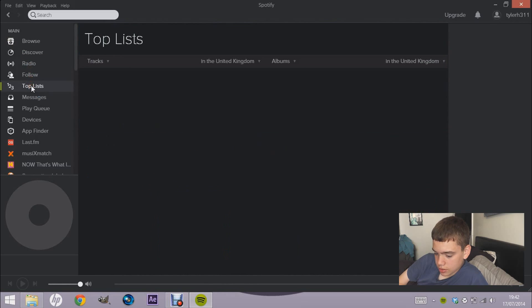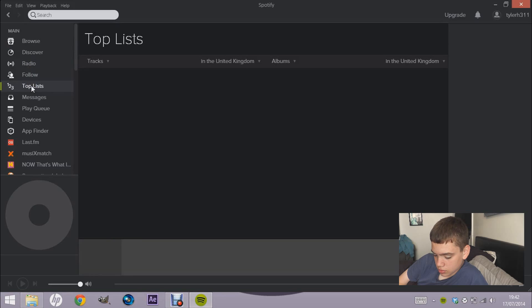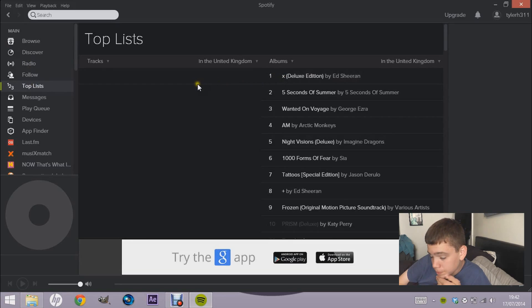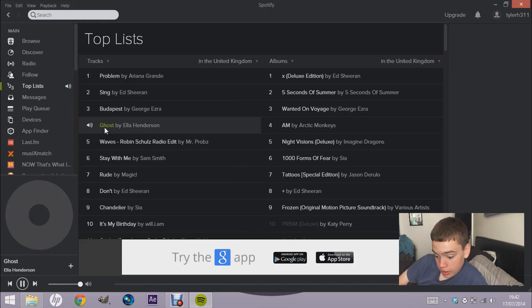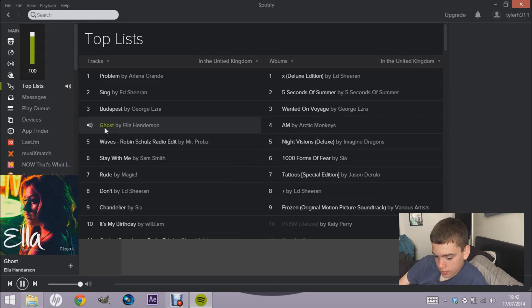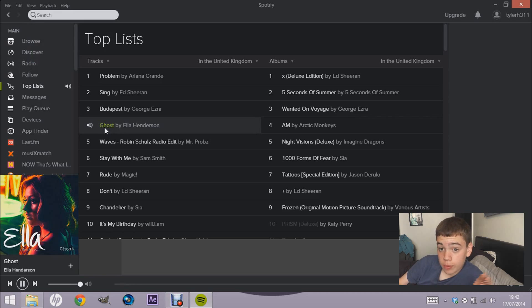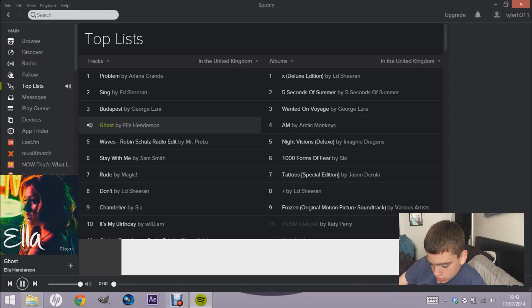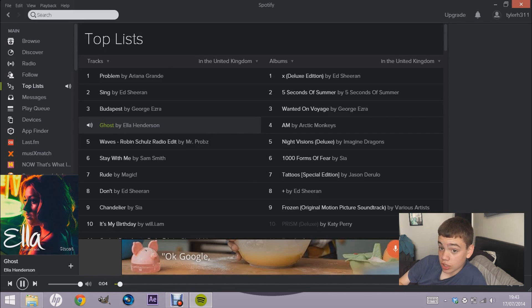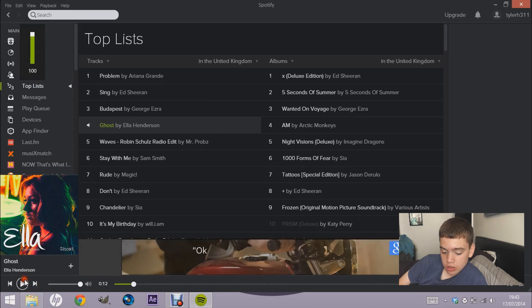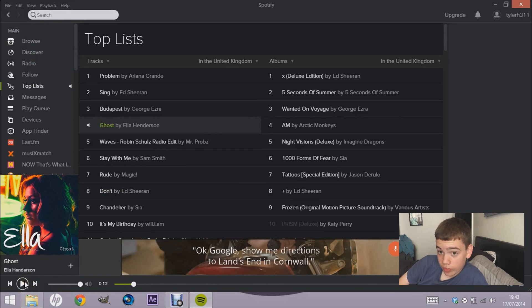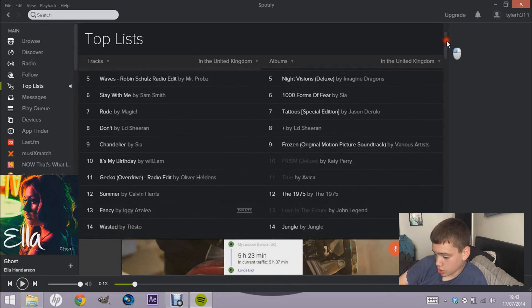Once Spotify is loaded, let's go to the Top Lists. We'll play 'Ghost' by Ella Henderson — double-click to play it. It usually plays right away but my internet is terrible at the moment. There we go, the song is playing. It's a really nice song.